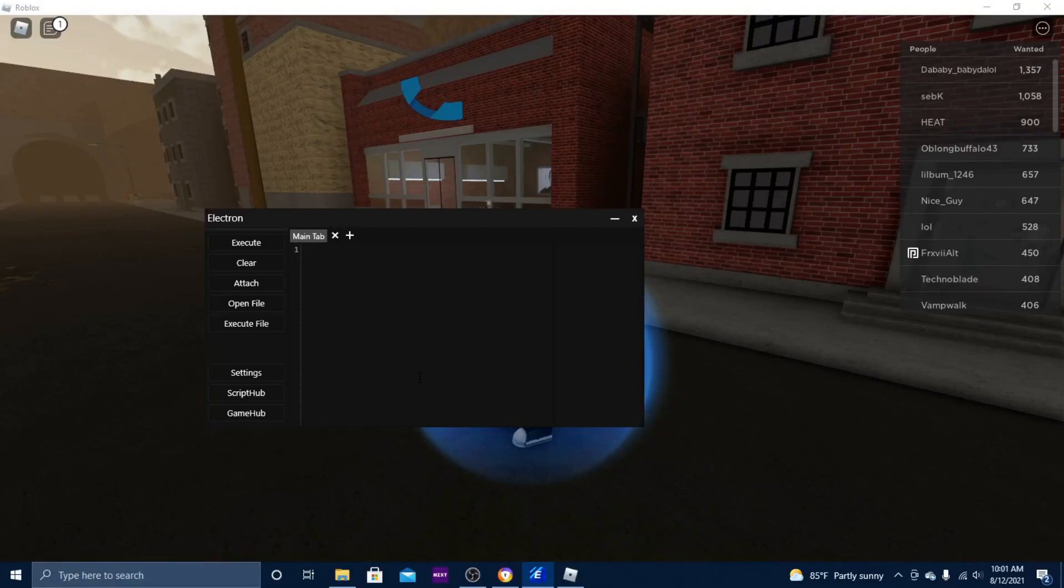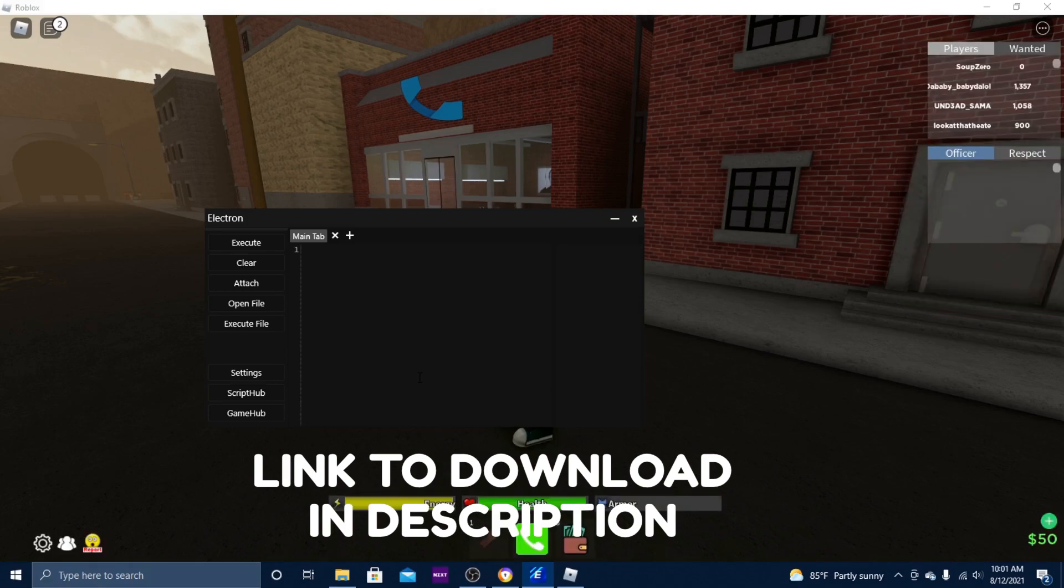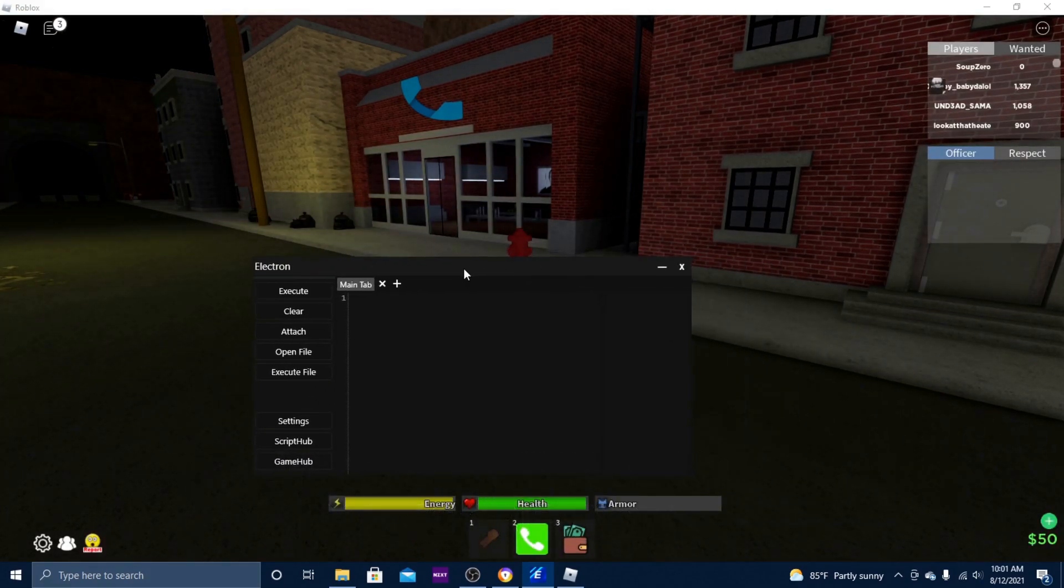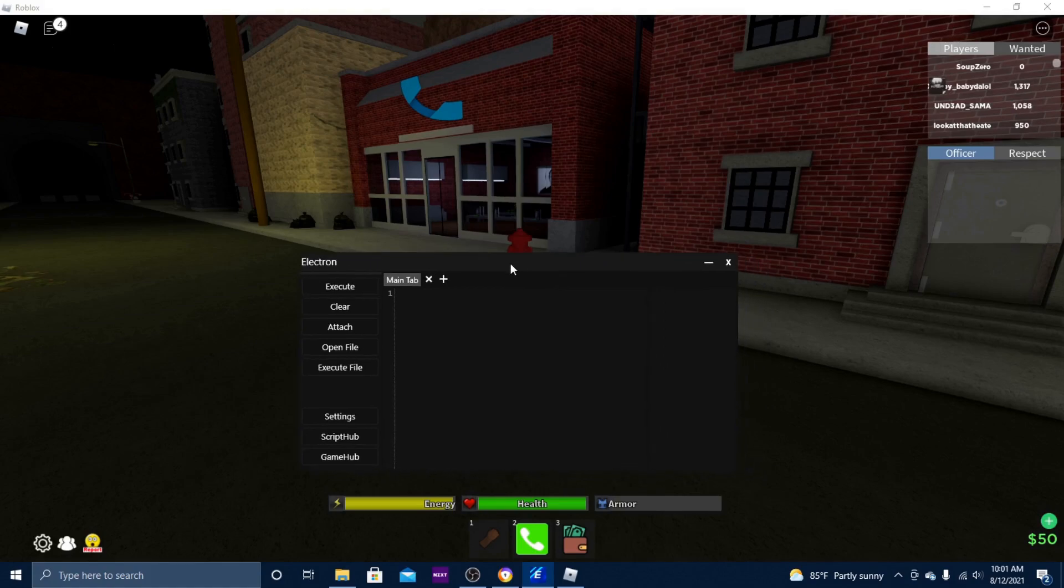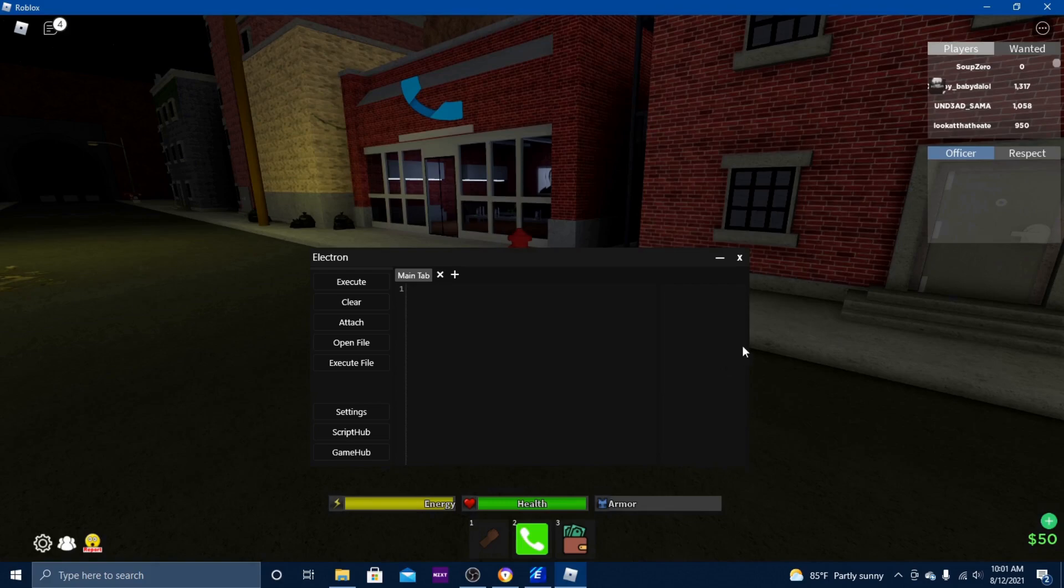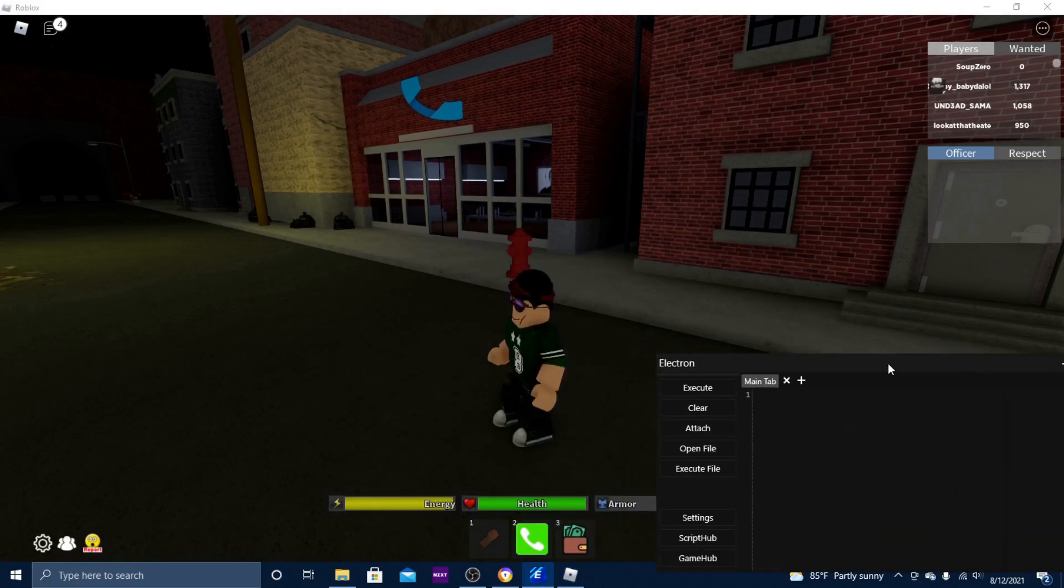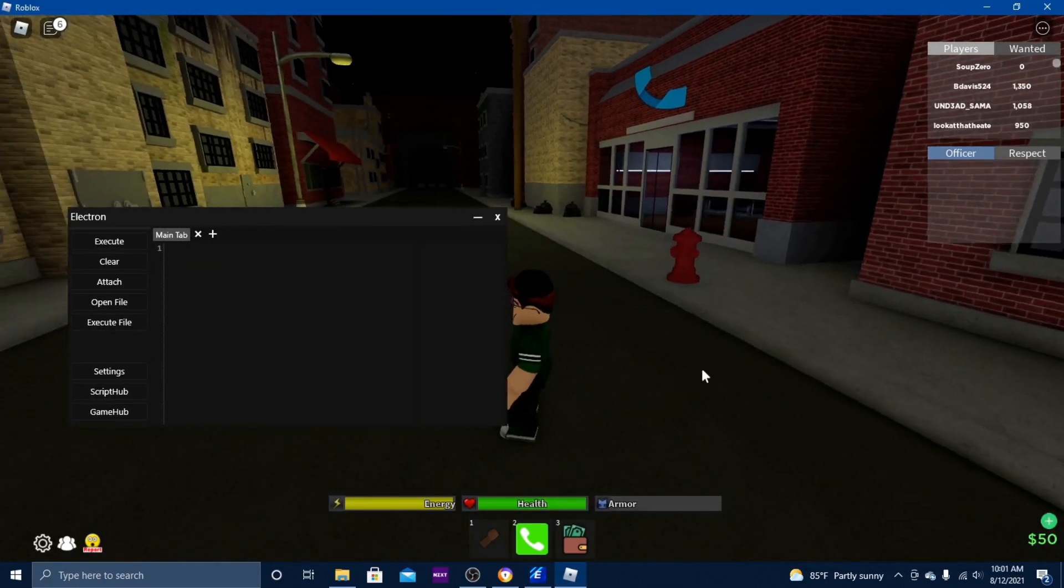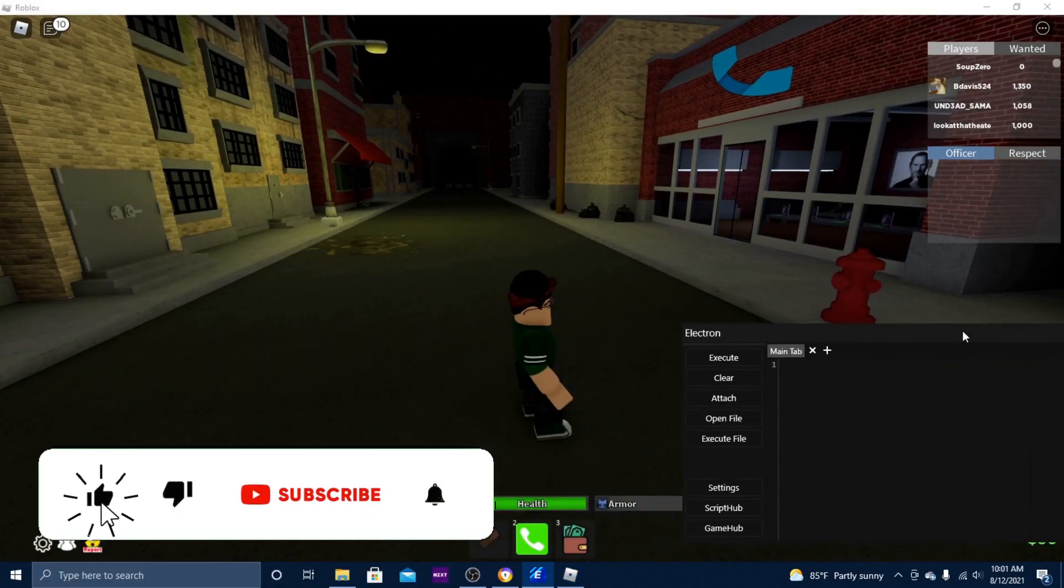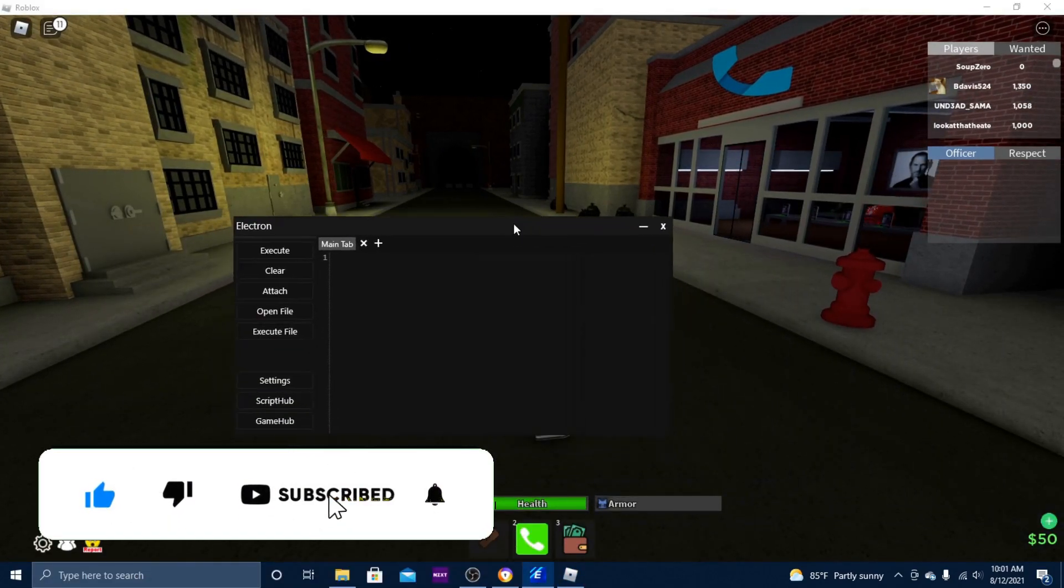Okay, so Electron is a completely free exploit, but there are keys, so that's the downside about it. But at this point we don't really care because it's the only exploit that's working right now. And so yeah, I'm in the game right now and I'm gonna show you guys that it does work with this huge Roblox update.